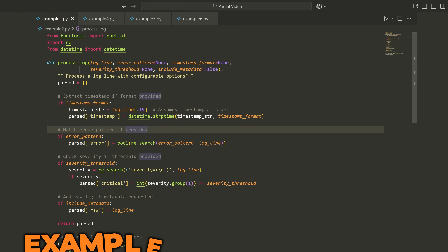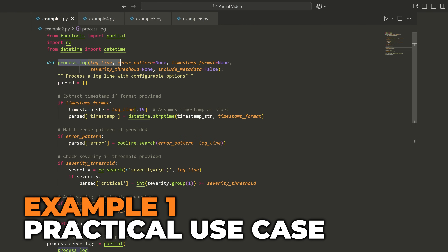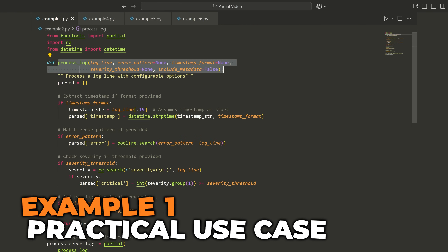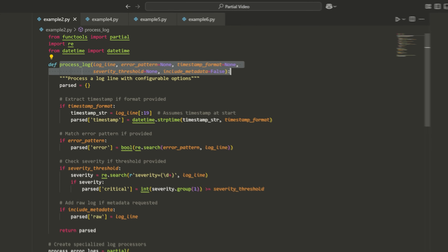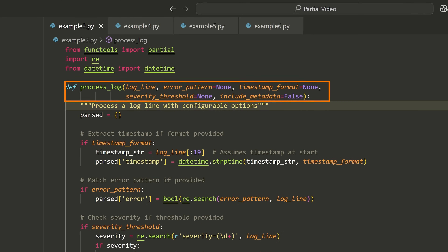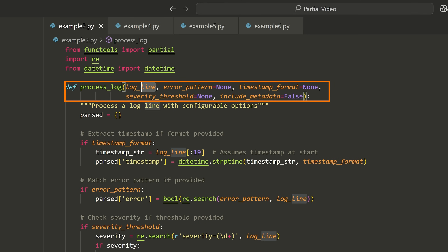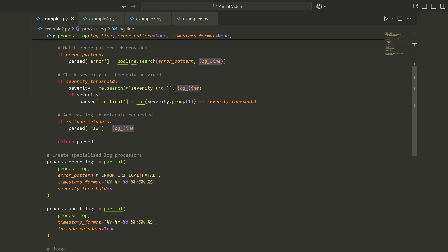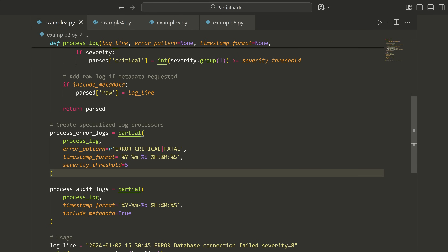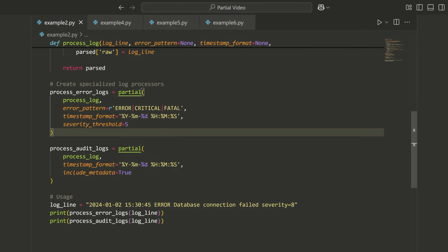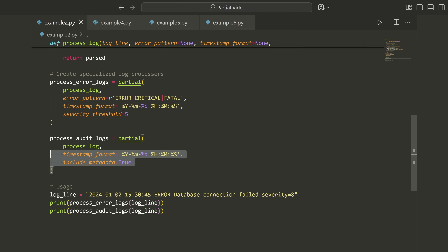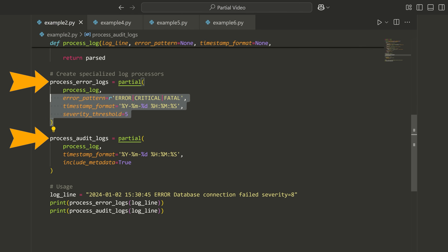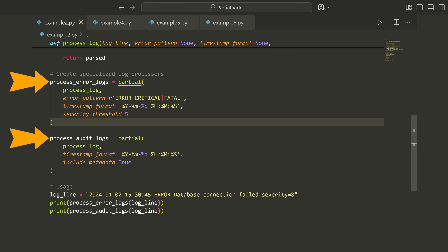I've got a bit more of an advanced example. Take a look at this function called process_log. You don't need to understand all of the logic, but it takes in five parameters and only one of them is mandatory. If we scroll down, you can see how I'm using partial to really simplify the call to this function and split it into two distinct types of calls that I'd probably do quite often.